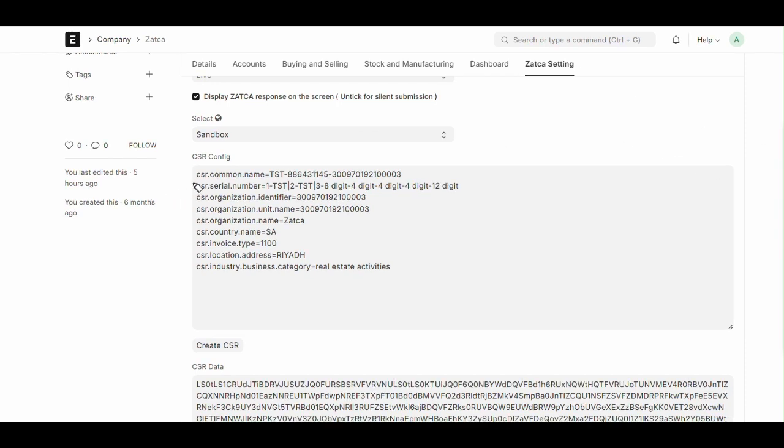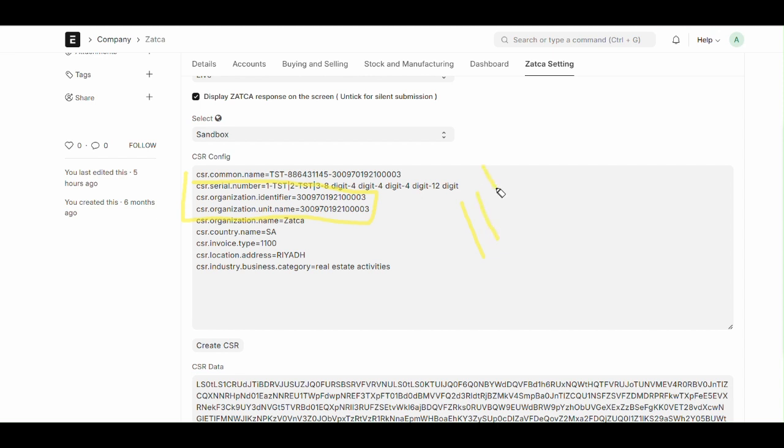Next is CSR organization identifier and CSR organization unit name. In both we need to enter VAT number or Zatca number. It is a 15 digit number. If the 11th digit is one, then it is single entity VAT. If it is not one, then it is group VAT or multiple entity VAT. Here we can see 11th digit as zero, so it is a multiple entity VAT or group VAT.